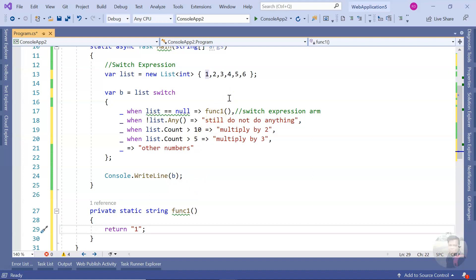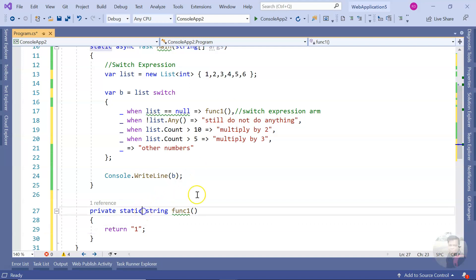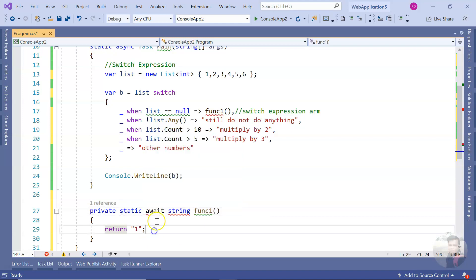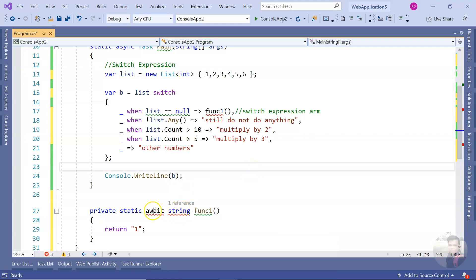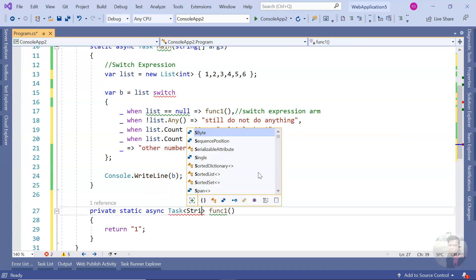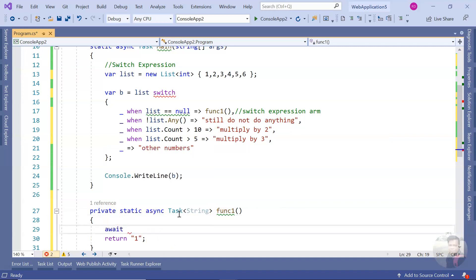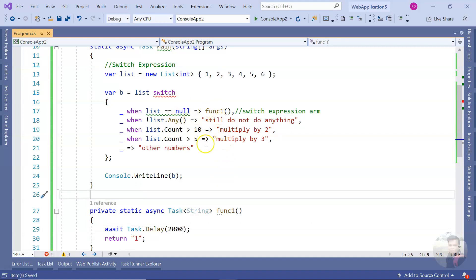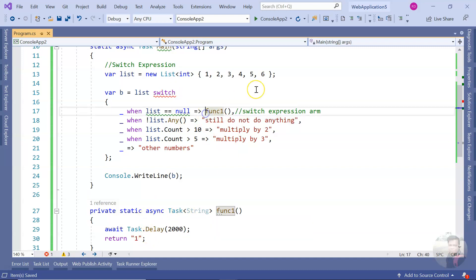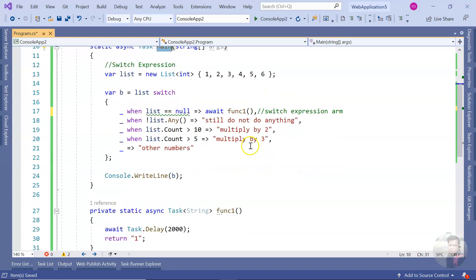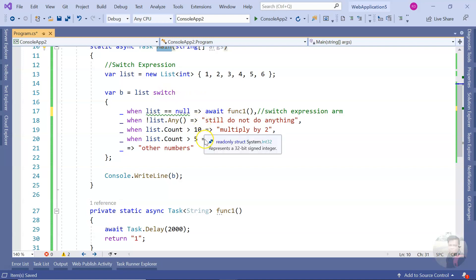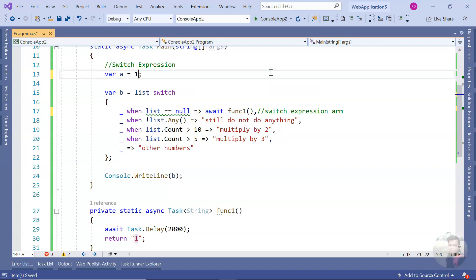Now, what about using switch expression inside an async function? Let me make it an `async Task` function and return a string. To simulate threading, I'll add a `Task.Delay`. We started getting an error because the function is returning a `Task`, but if our `Main` is also `async Task`, it resolves. There is no problem at all — you can still handle switch expressions inside async functions.